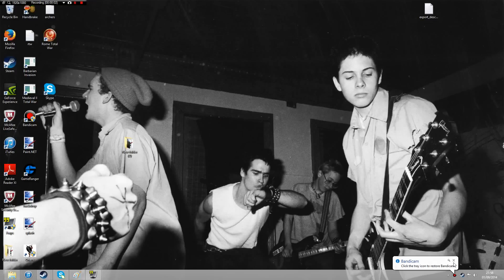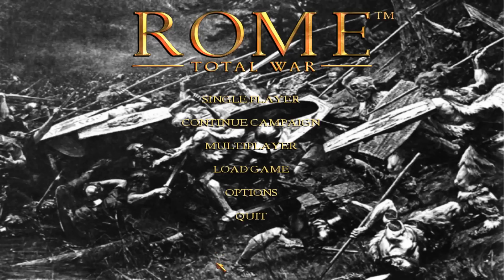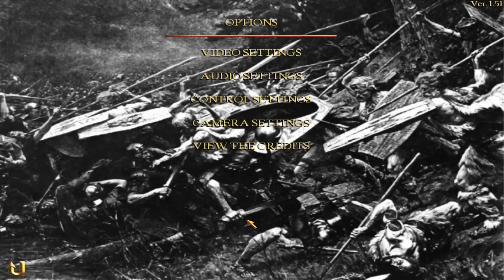So first of all, what you need to do is make sure you've got the most up-to-date version of Rome Total War, which is version 1.51 for Steam. This guide is specifically for the Steam version. To check you've got the most up-to-date version, it's really simple — go to Options, then the top right-hand corner, and it should say Version 1.51. That's the most up-to-date version as of the 1st of September 2014.